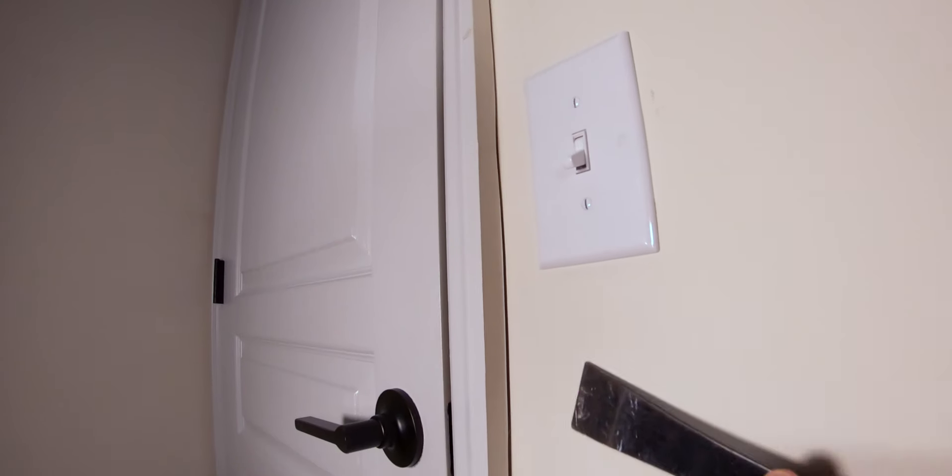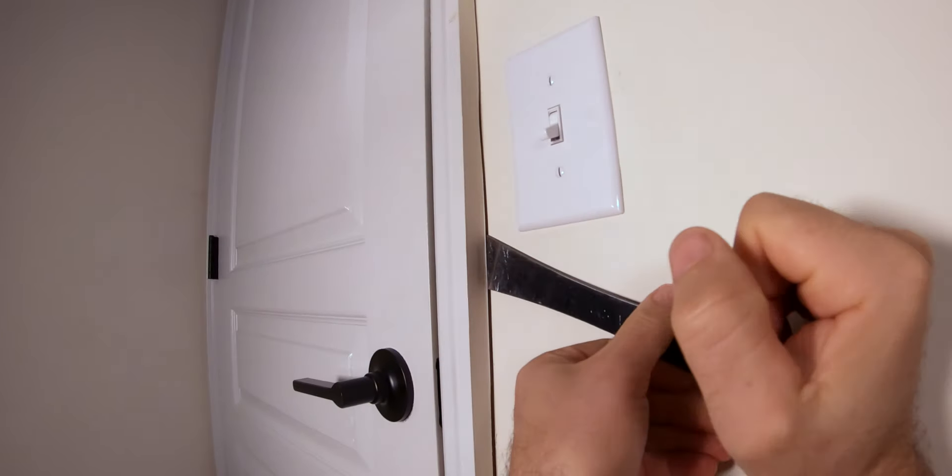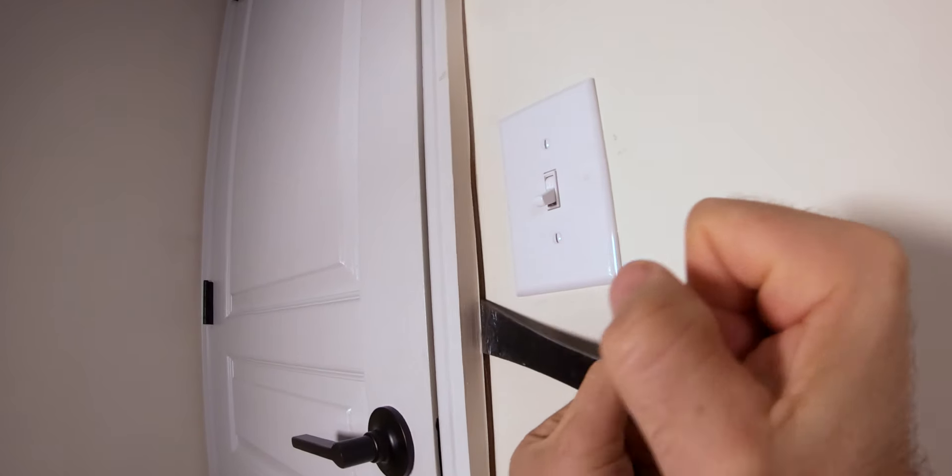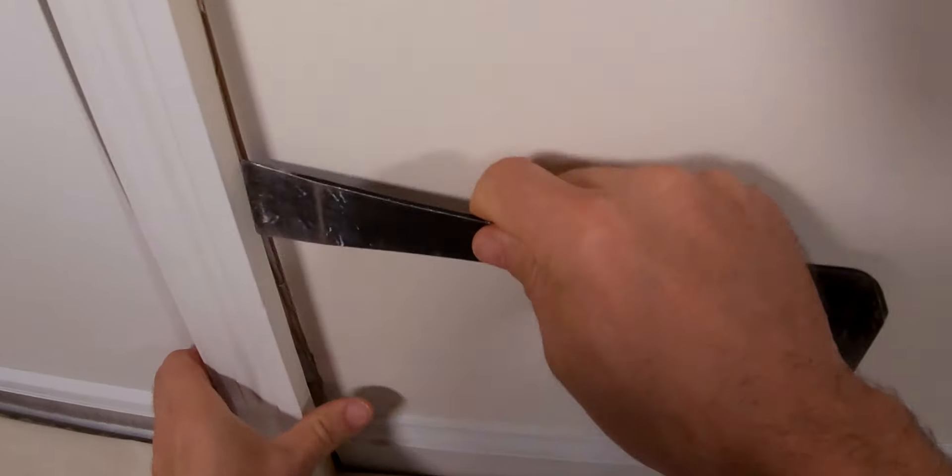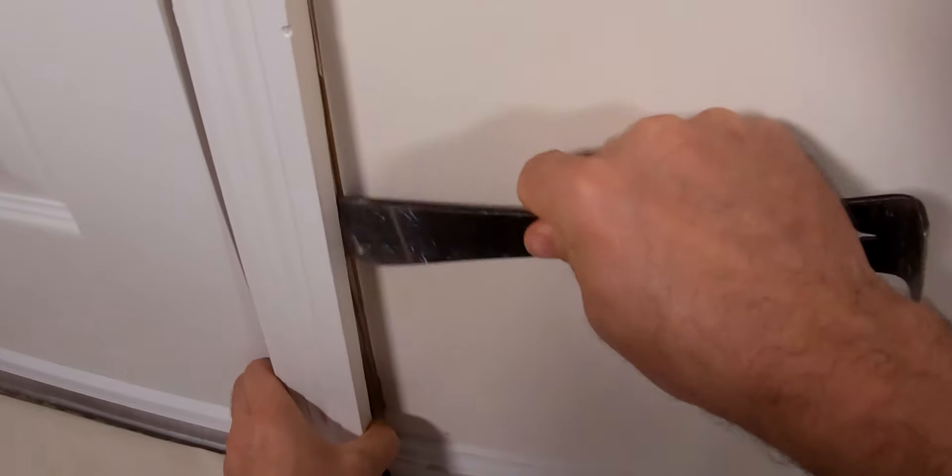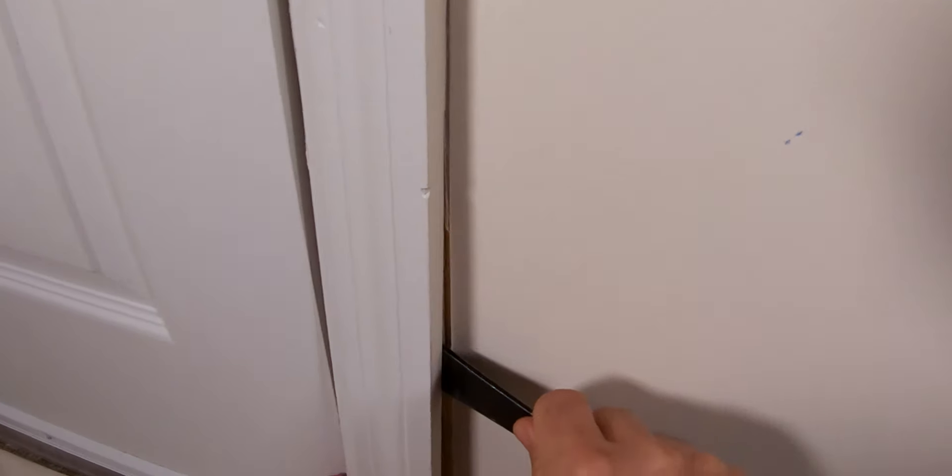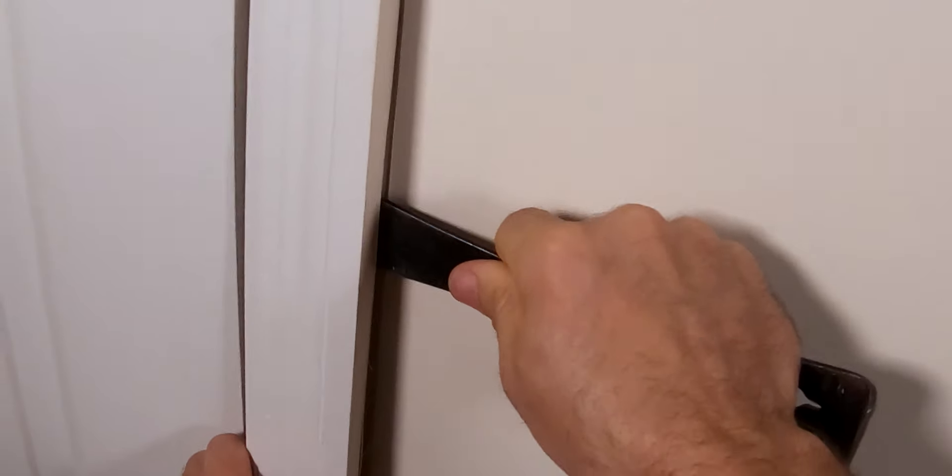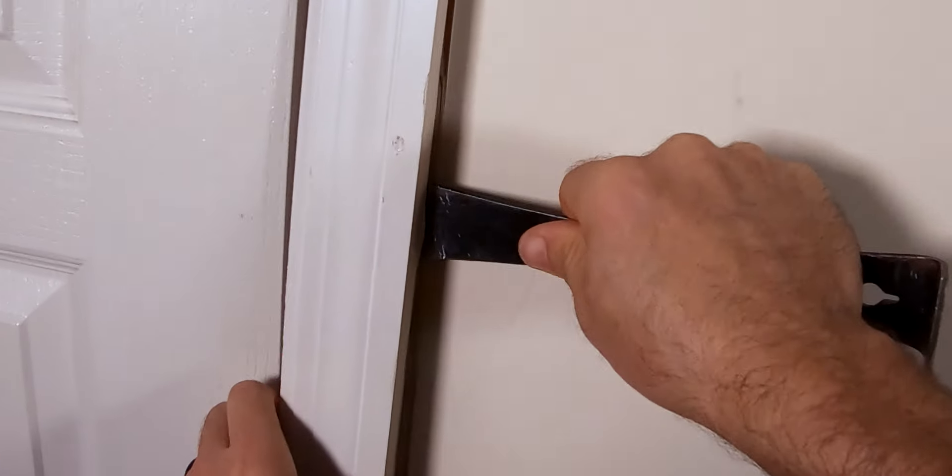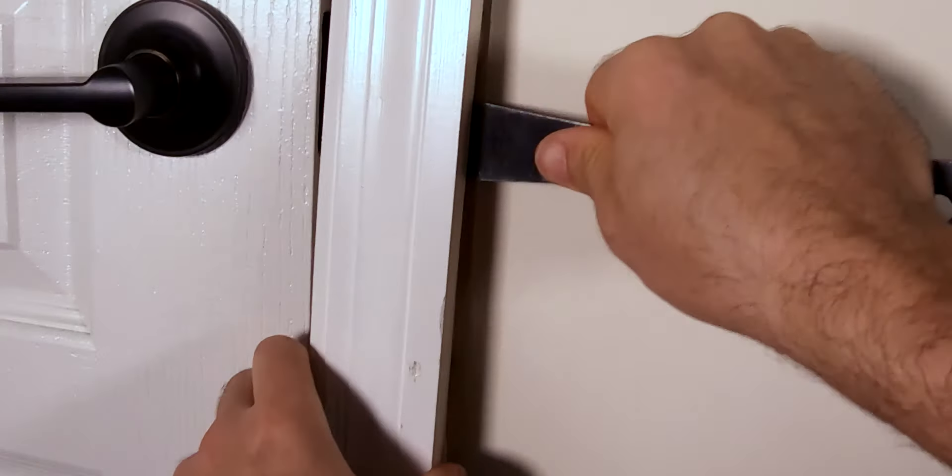Working up, continue loosening the trim to get about halfway. From there you can go back down and start working from both sides, as well as getting your fingers behind the trim, carefully pulling and working it loose as you move towards the top.